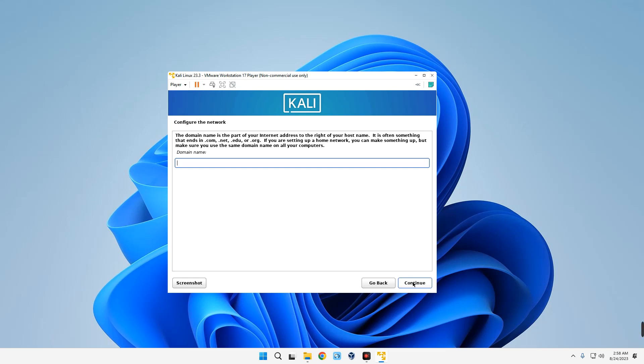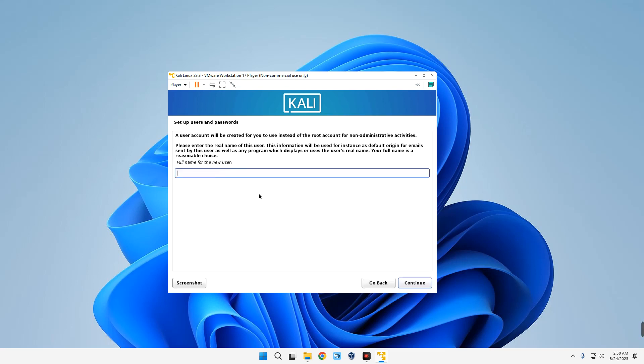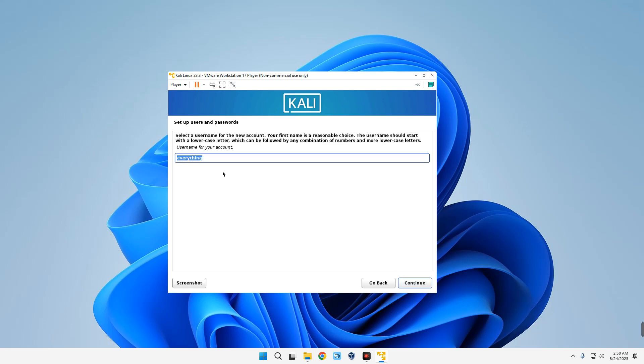Domain name, leave it empty unless you have a domain name you want to actually set up there. Continue. Full name for this user, I'm going to call it Everything Tech. Continue, and then the username which we're going to use to login. Continue. Choose a password as well, continue.